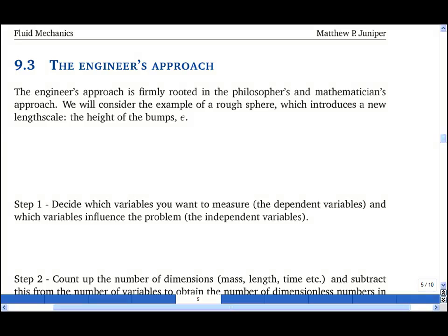The engineer's approach to dimensional analysis is firmly rooted in the philosopher's and mathematician's approach. We will consider the case of a rough sphere. This has diameter d and bump height epsilon.